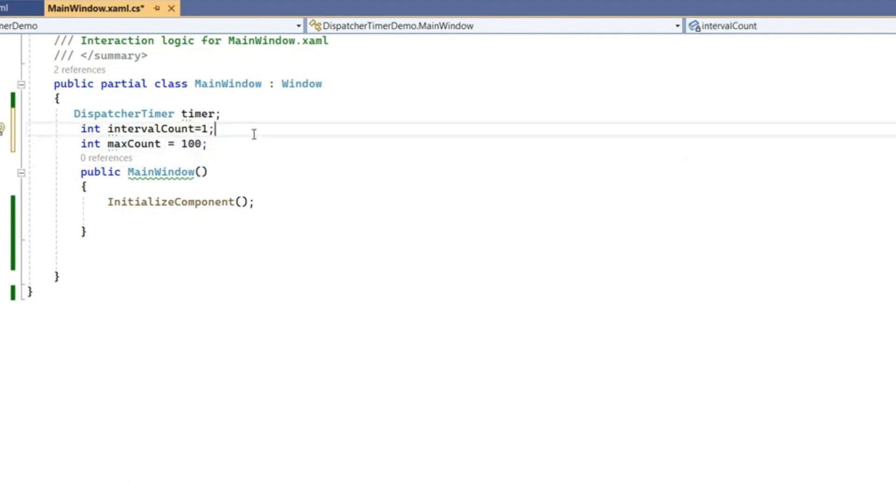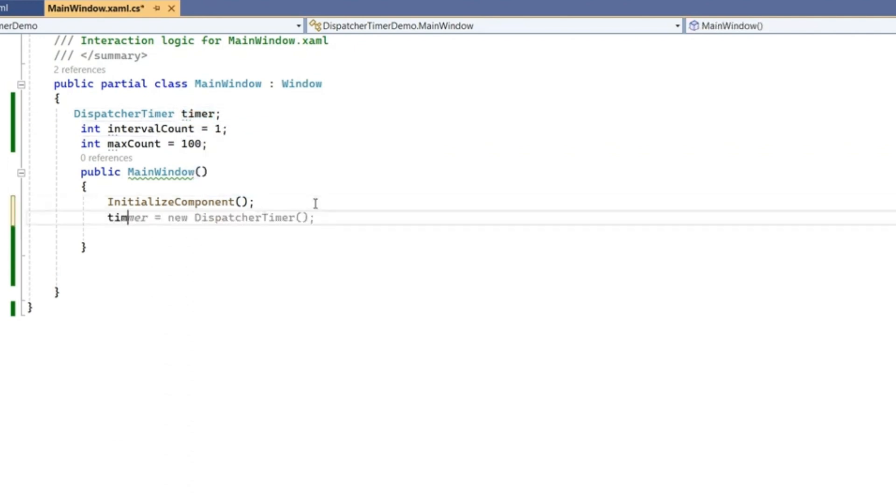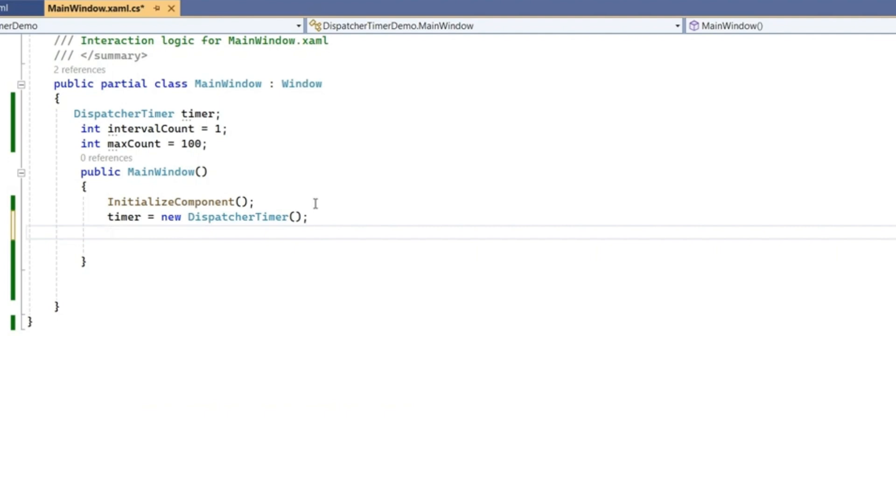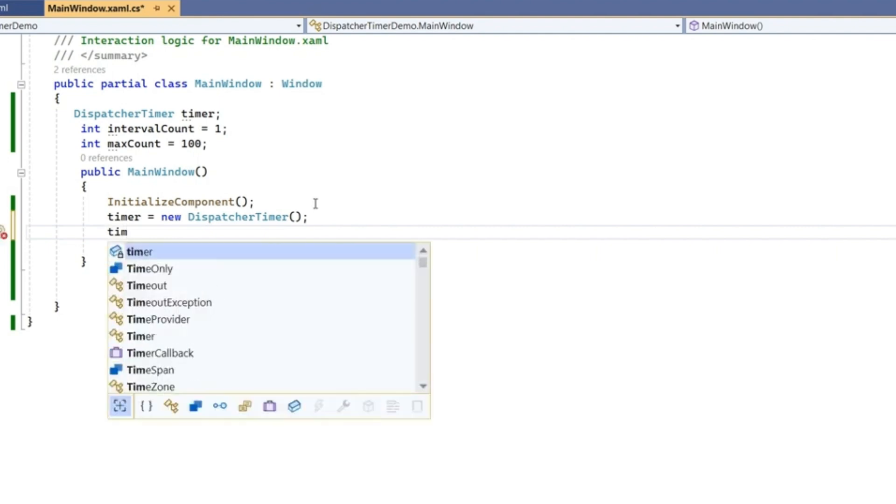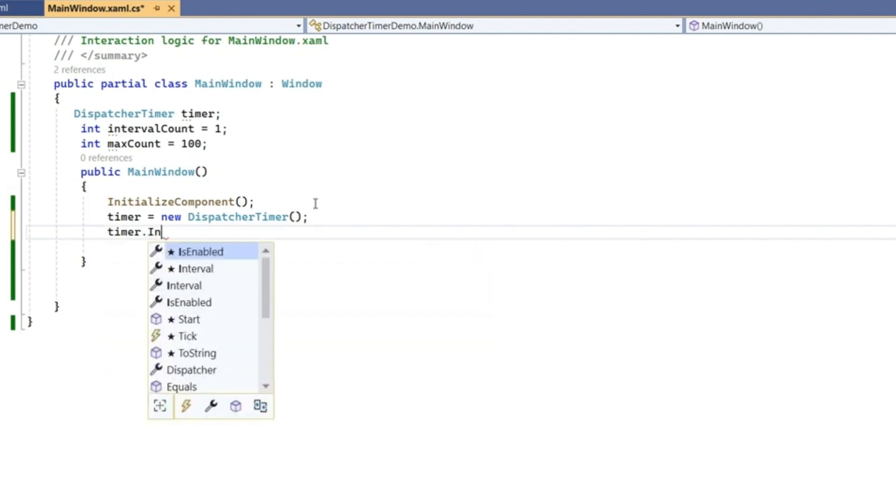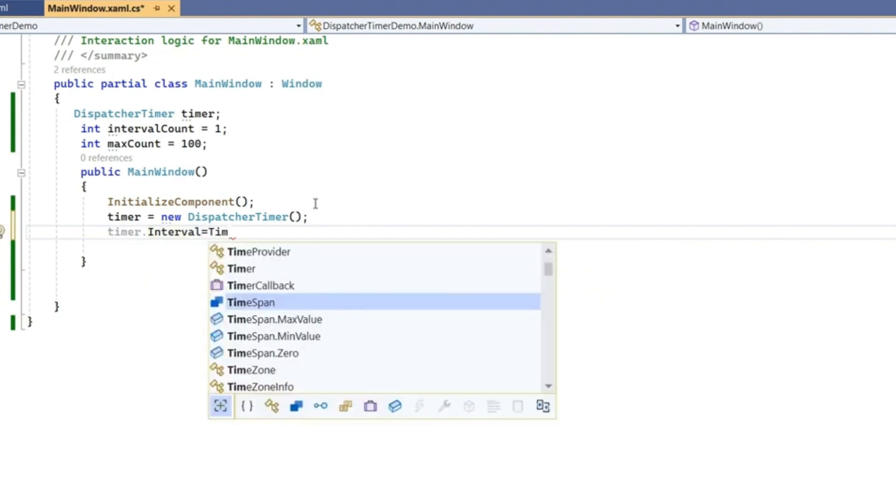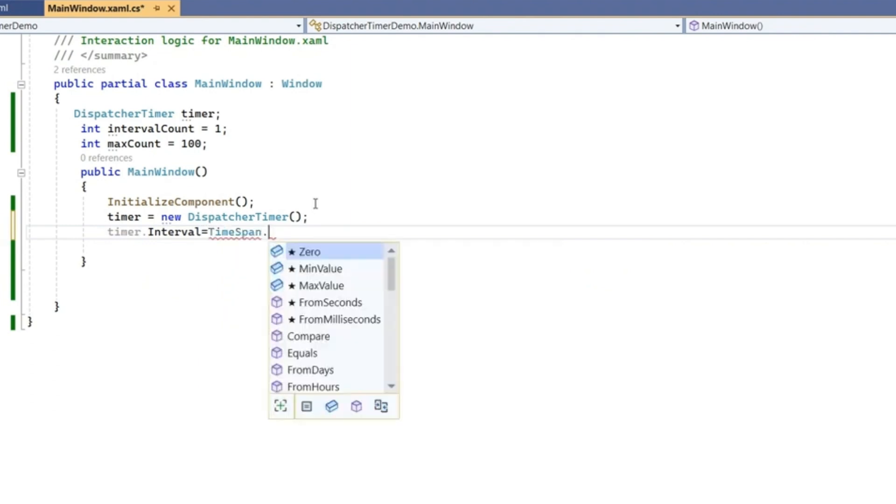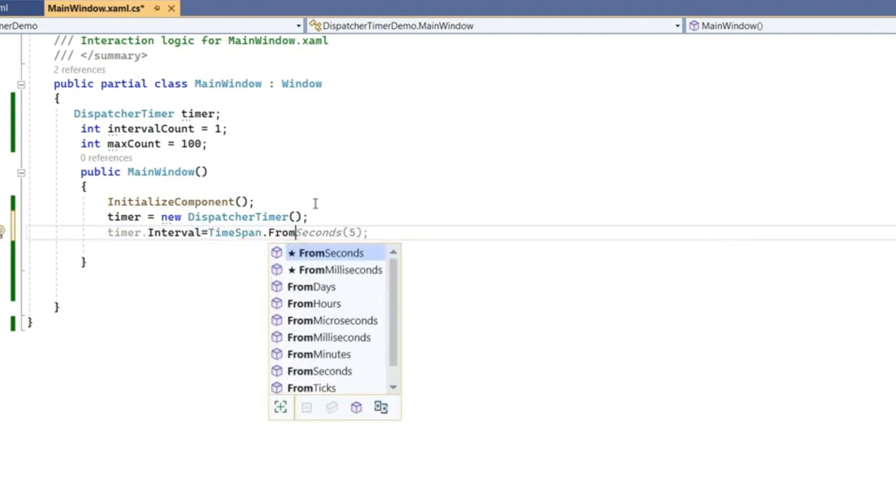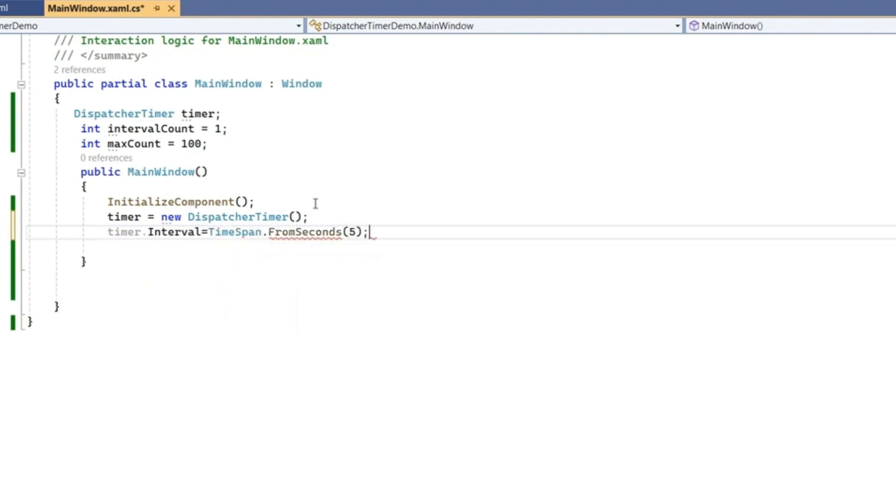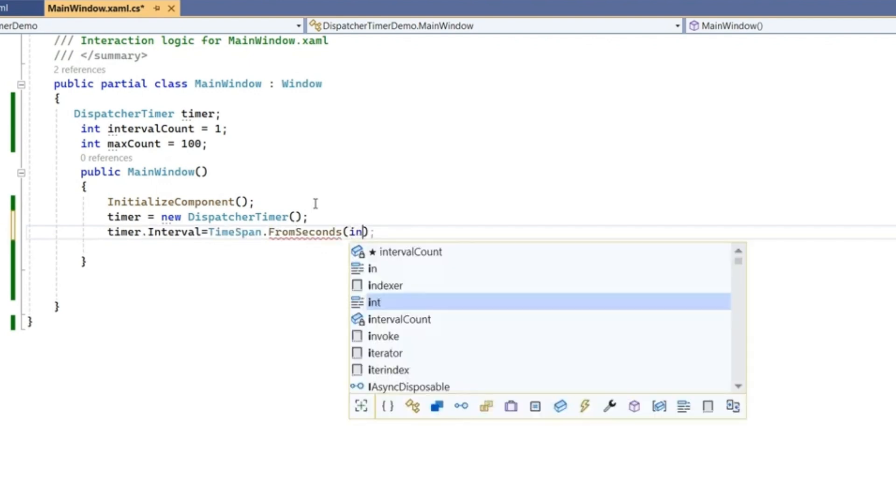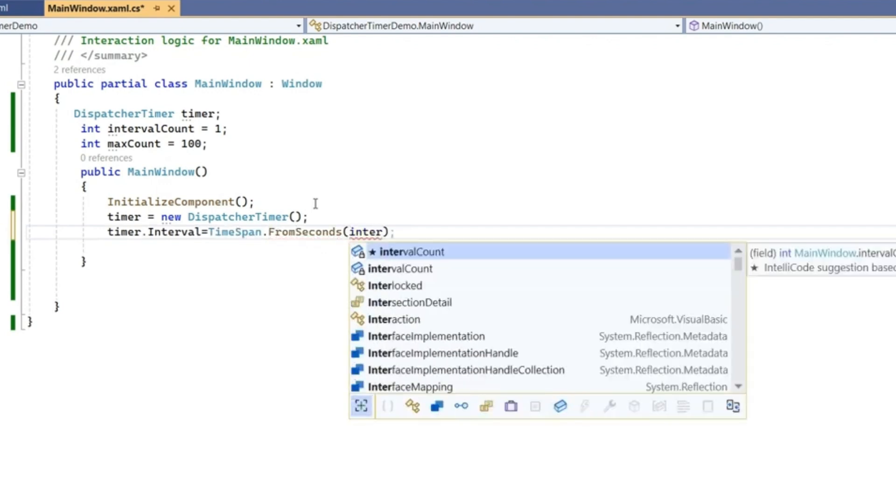Now initialize this timer. Provide the interval for when it's going to generate its tick event. Use TimeSpan.FromSeconds and provide the value we took as intervalCount. So after every one second it's going to perform a tick.